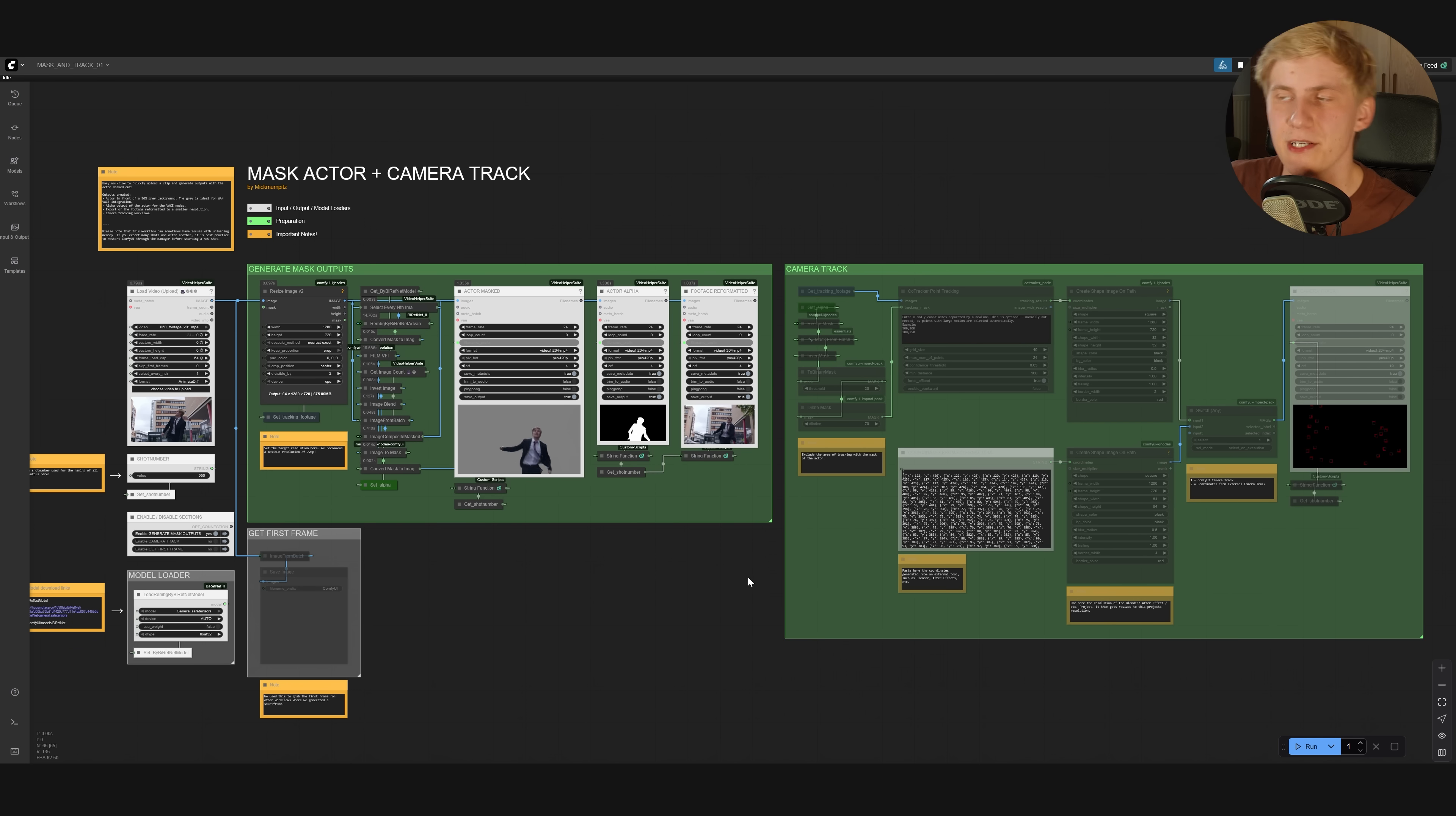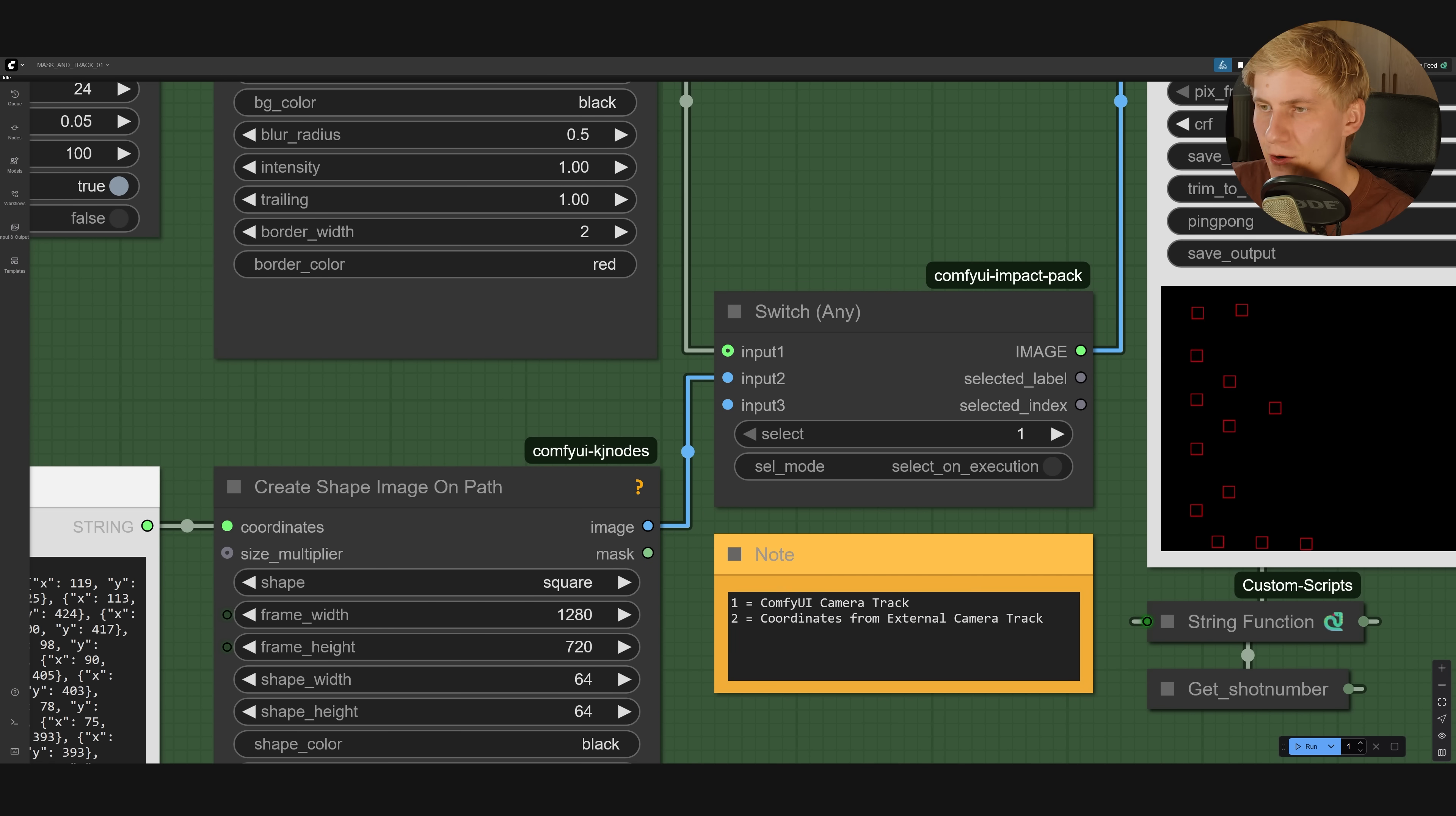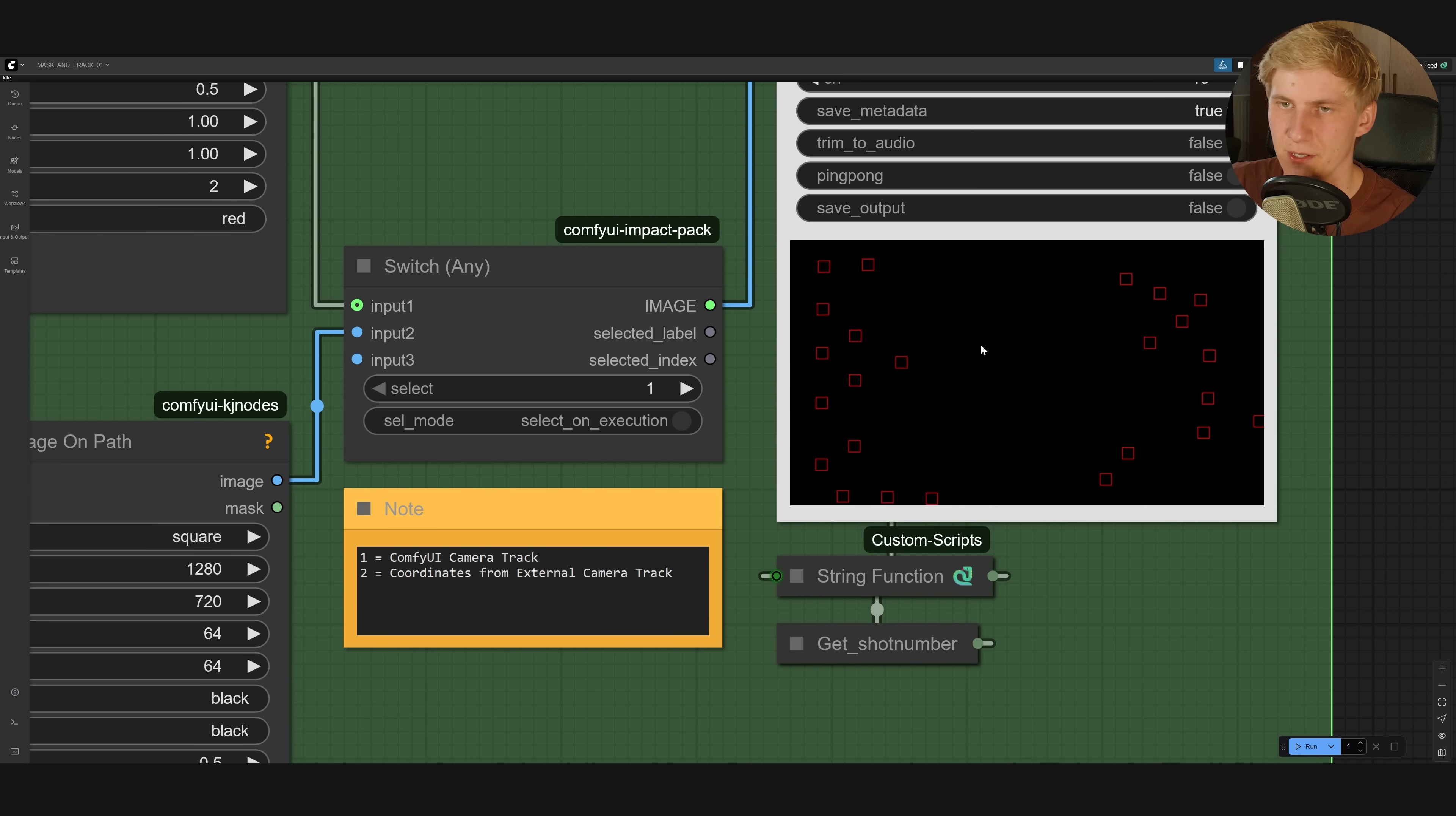But more importantly, you can also use this workflow to track your footage. For this, we come here and enable a camera track, and now here in the switch node, you have two options. First, you can set this to one, and this will use ComfyUI to track the camera, or you can use two, and you can import your own coordinates, and it will actually use them to generate this video here of the squares moving along the black background.